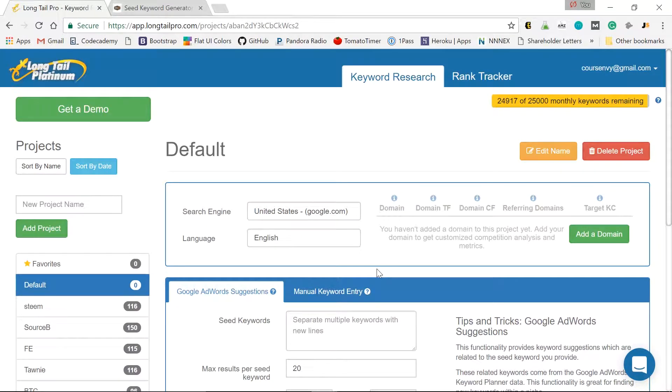So once you have your list of seed keywords, those few short tail keywords, right off hand, this describes my business, this describes my product.